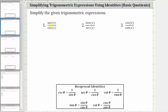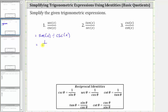For number one, remember a fraction bar means division, and therefore let's write number one as secant x divided by cosecant x. Now let's write secant x and cosecant x in terms of sines and cosines, where secant x equals one over cosine x and cosecant x equals one over sine x. Therefore this is equal to one over cosine x divided by one over sine x.